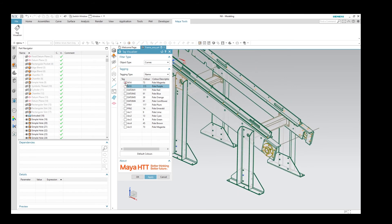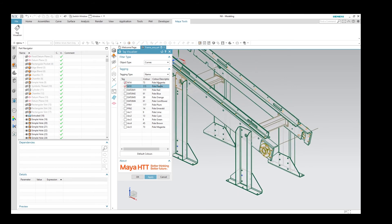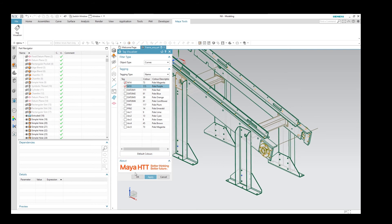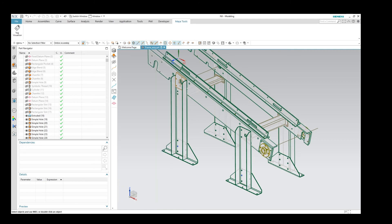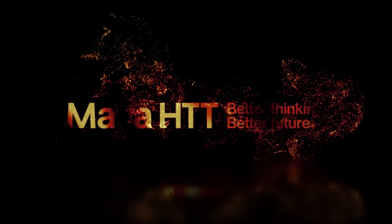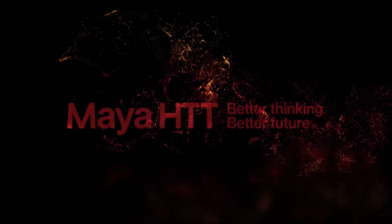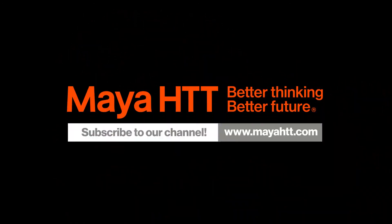And once again, if I wanted to make those permanently coloured so I can tell the difference between them, I can go and tick them and then apply that change. Thank you very much.